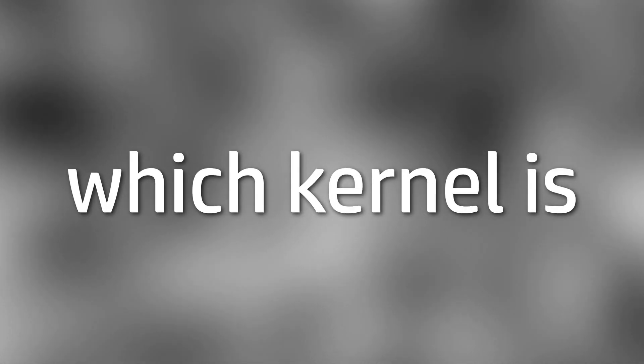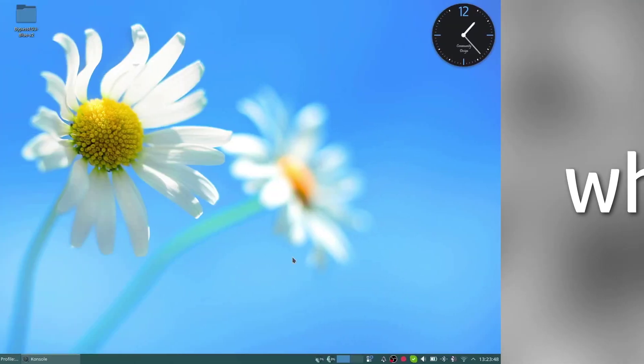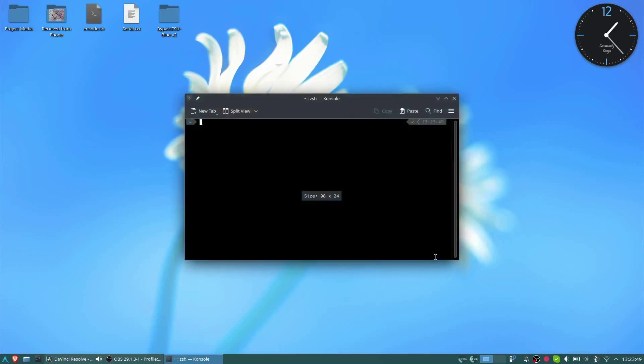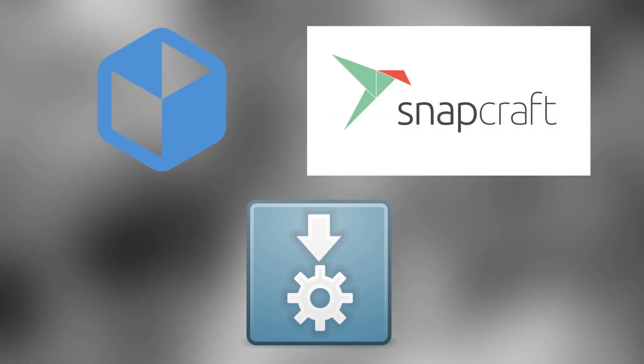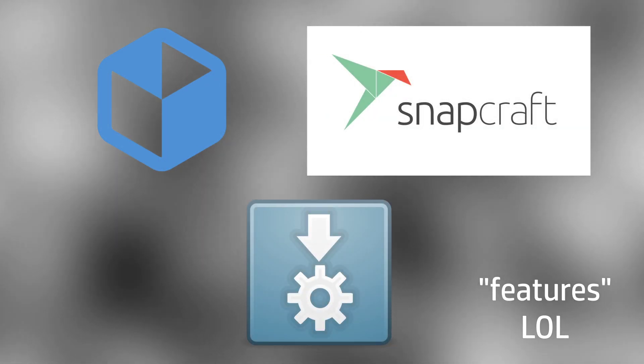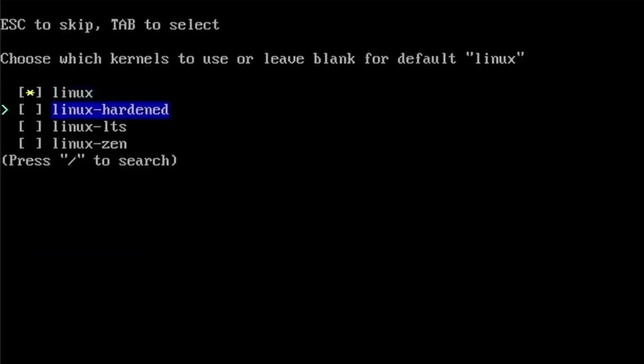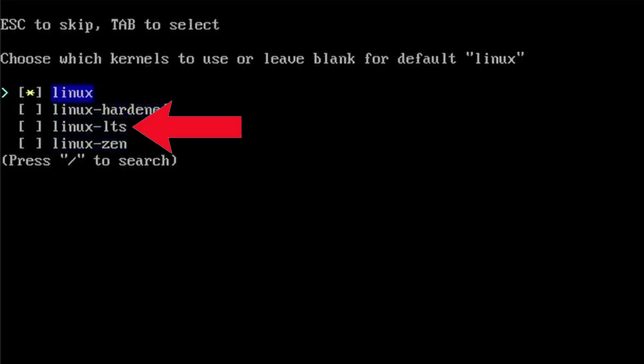To conclude, I will be explaining which kernel is best for which use case. If you are using your desktop or laptop for just general Linux usage, the regular kernel should be more than enough. If you want a more stable system at the cost of not getting newer features, the LTS kernel will be the best kernel.